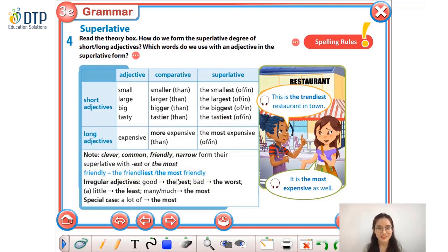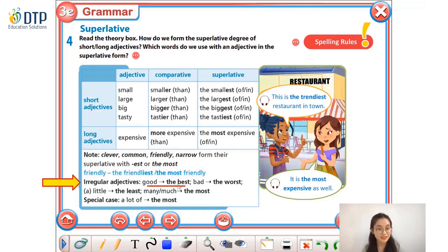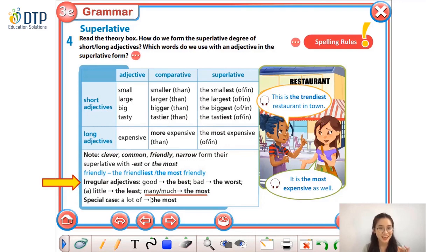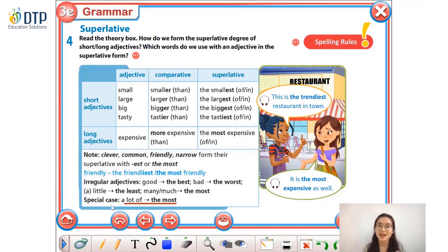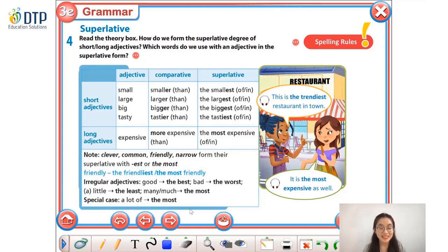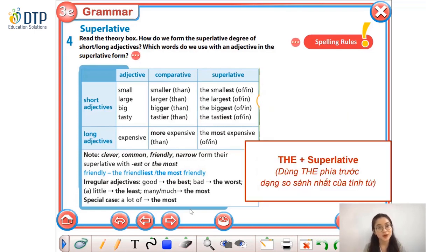Now, pay attention to some irregular adjectives too. For example: 'good' becomes 'the best,' 'bad' becomes 'the worst,' 'a little' becomes 'the least,' and 'many' or 'much' becomes 'the most.' One more special case: 'a lot of' also forms into 'the most.' So remember: we always use the word 'the' right before the adjective in the superlative form.